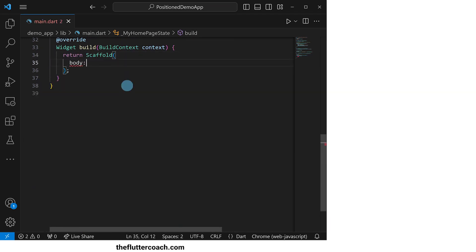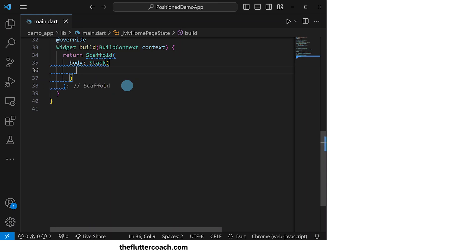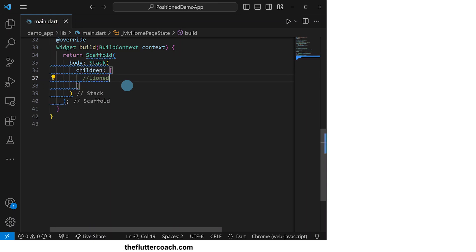Inside the body of the scaffold, we will have a Stack widget inside of which we will have the Positioned widgets that hold our images.